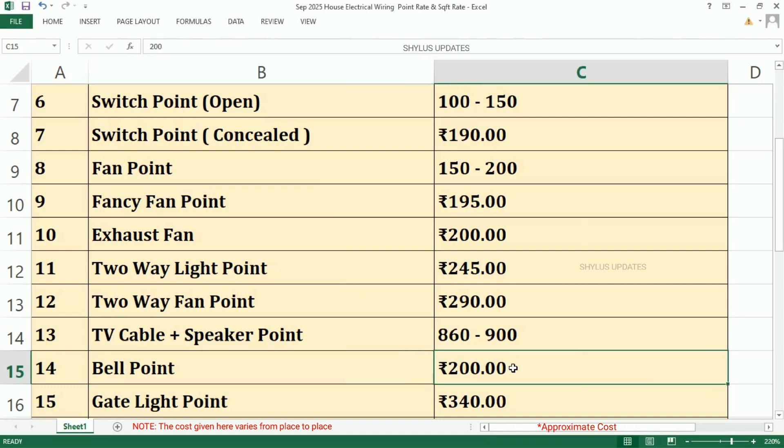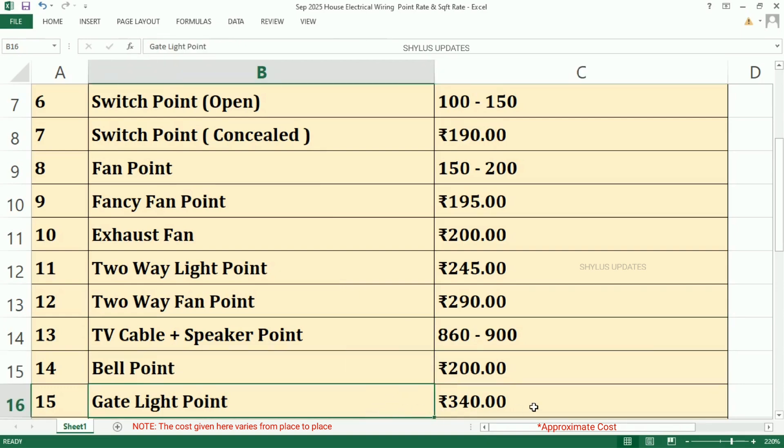Bell Point, Rs. 200. Gate Light Point, Rs. 340.